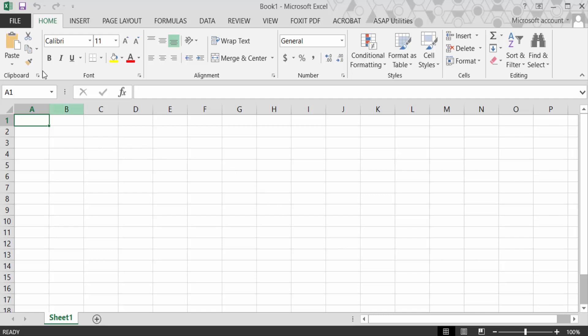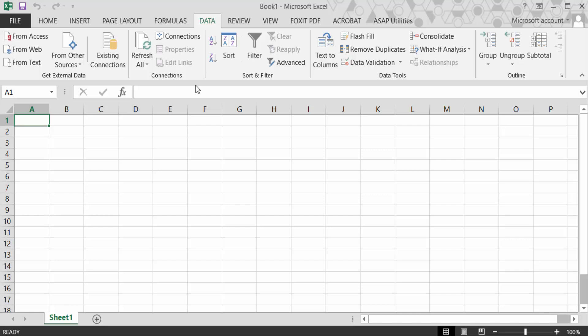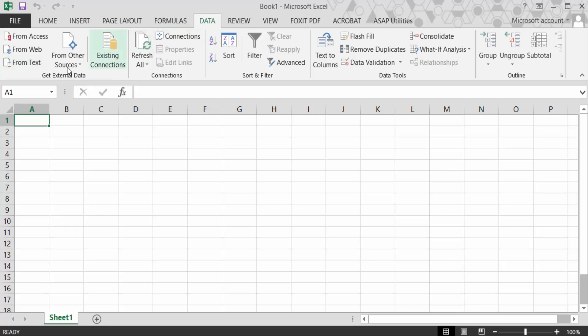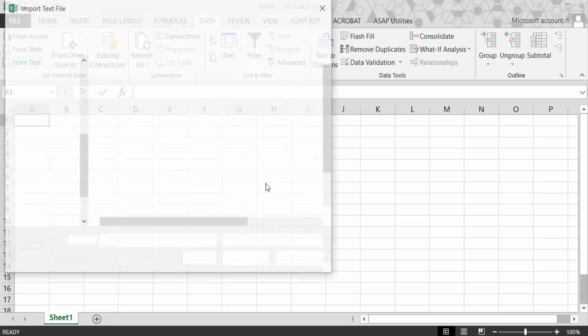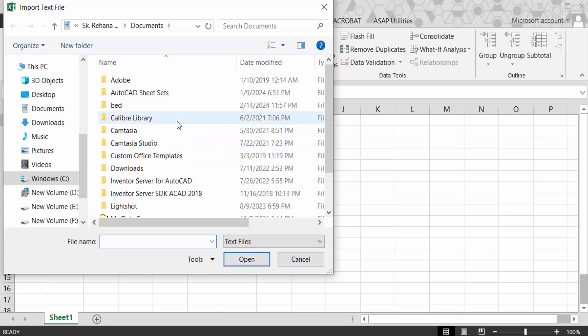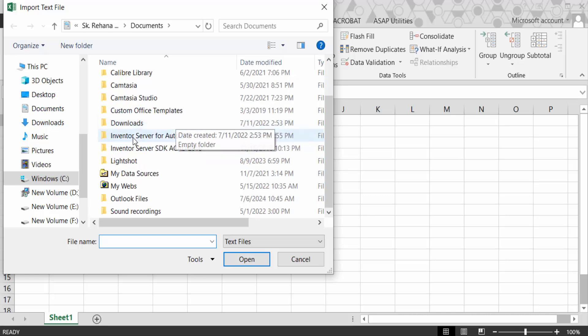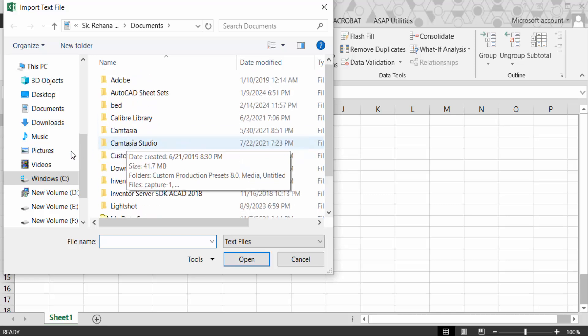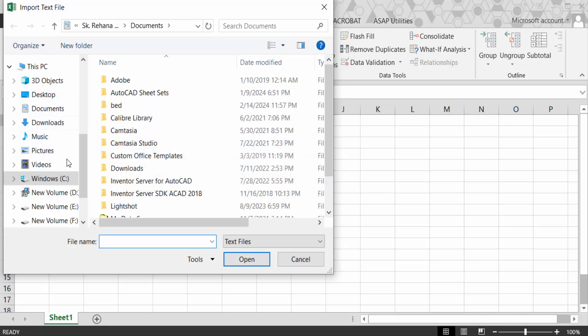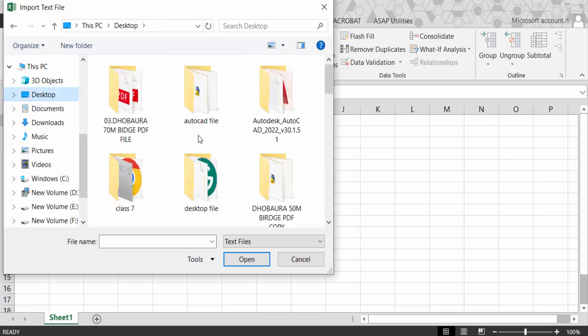Now go to From Text, as I have to open or import a CSV file. So go here in Data and next From Text. Now you select your CSV file. My CSV file is in Desktop, this is it.